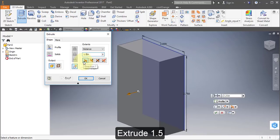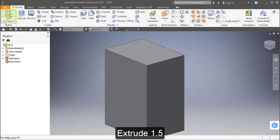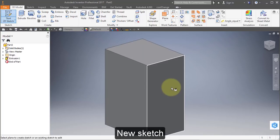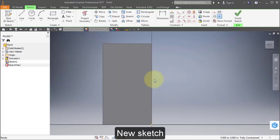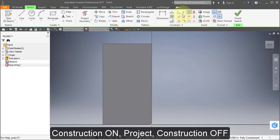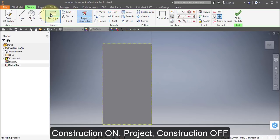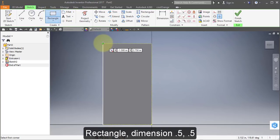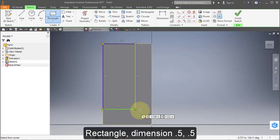Extrude 1.5. Create a sketch on that face. Turn on Construction, Project — project this face. Turn off Construction. Select Rectangle and draw a rectangle approximately there. Select Dimension.